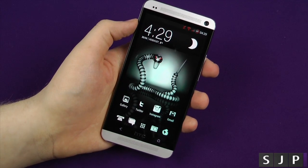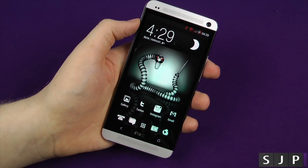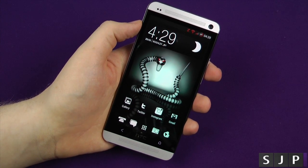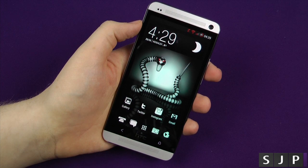Hey everybody, it's Sam back once again. Yes, this is the Viper 1 for the HTC One. So yeah, let's check it out.